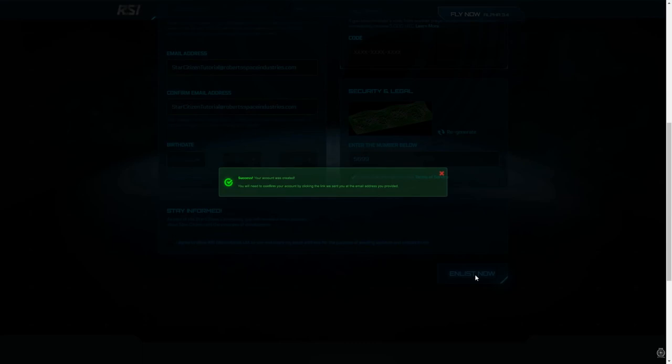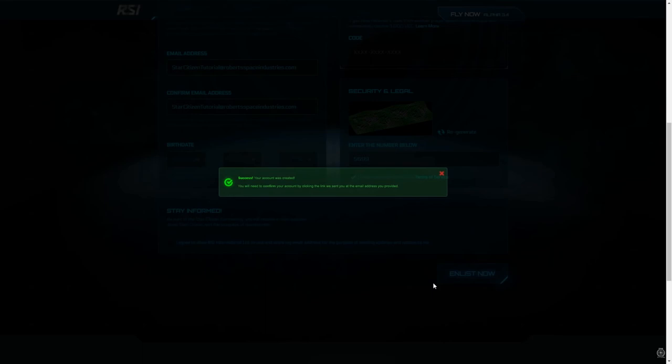Congratulations! You are now the proud owner of an RSI account. Take a moment to confirm your account via the email sent to the address you chose to associate with it. Take another moment to sit back and reflect on this small victory. But only a moment! The stars wait for no personal reflection.